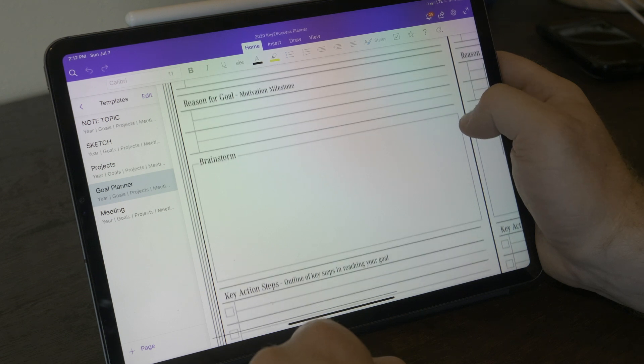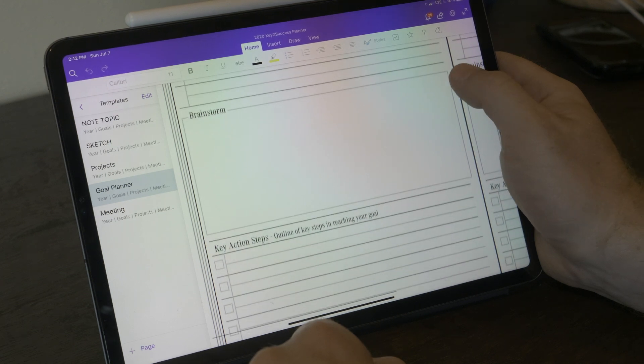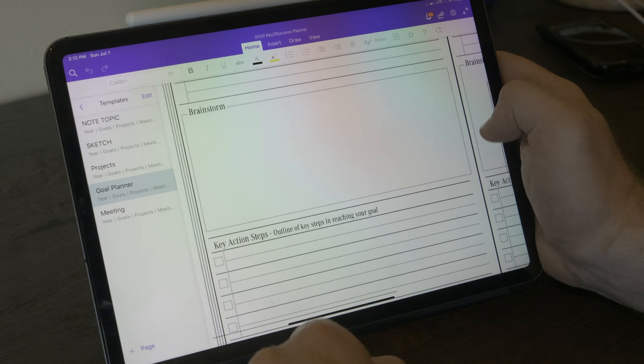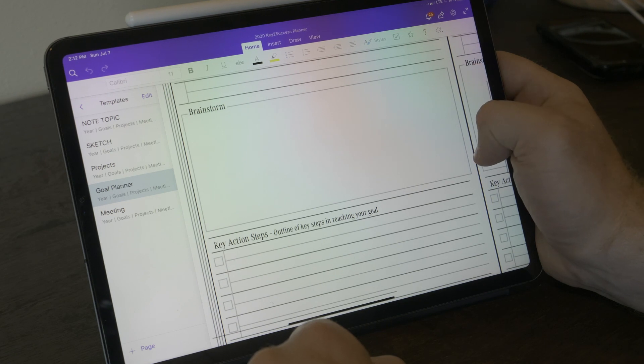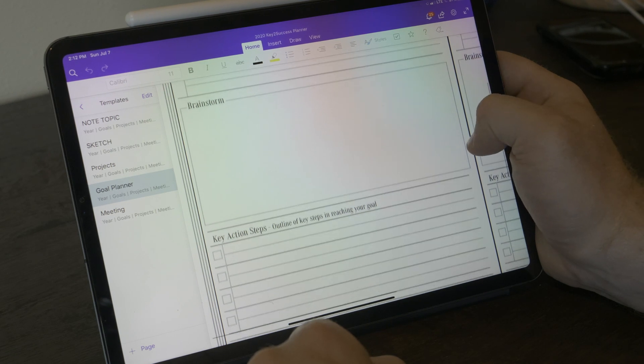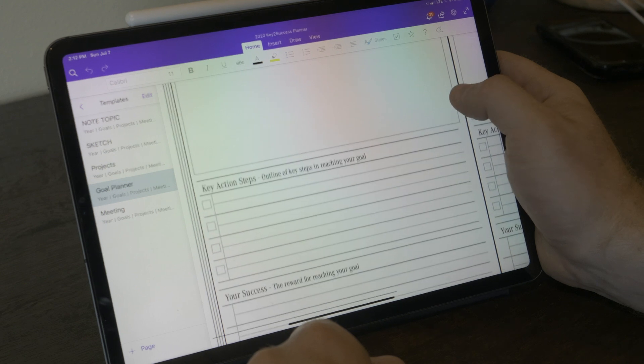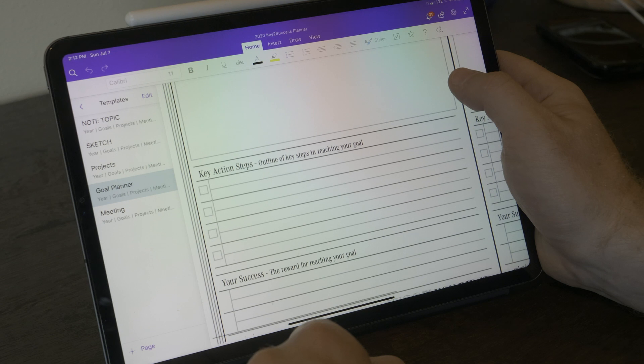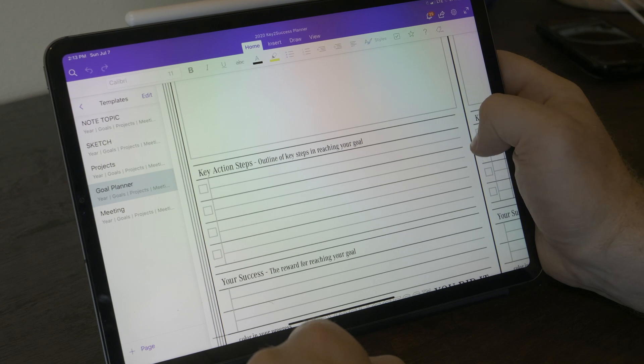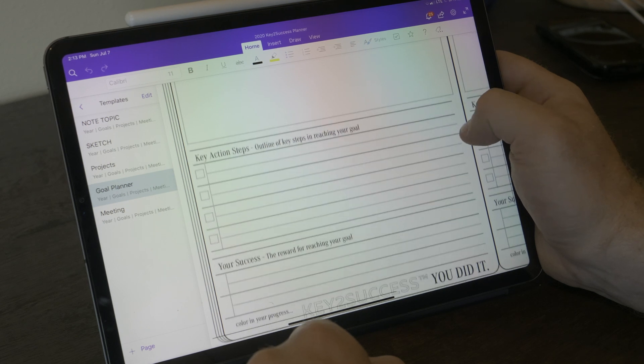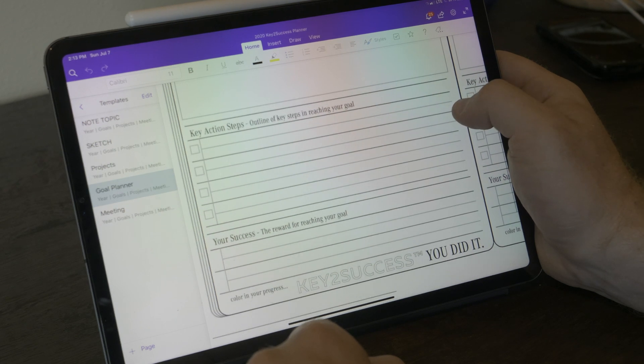Next is brainstorming. You know we have ideas on goals, we have things that we want to reach for, but sometimes the best way to get started on those is brainstorm all the different thoughts and ideas that are on your mind. And this space really helps you wire map that out so you can get started on your goals.